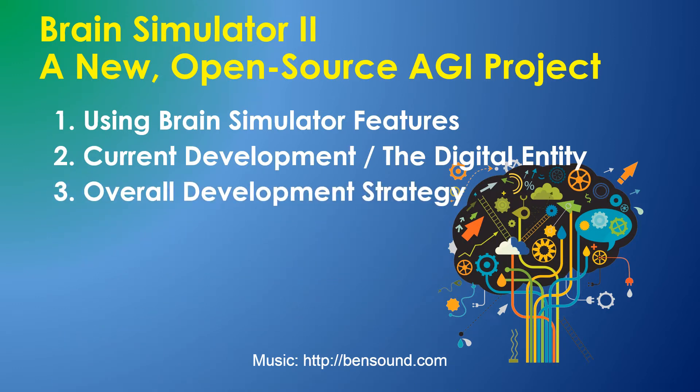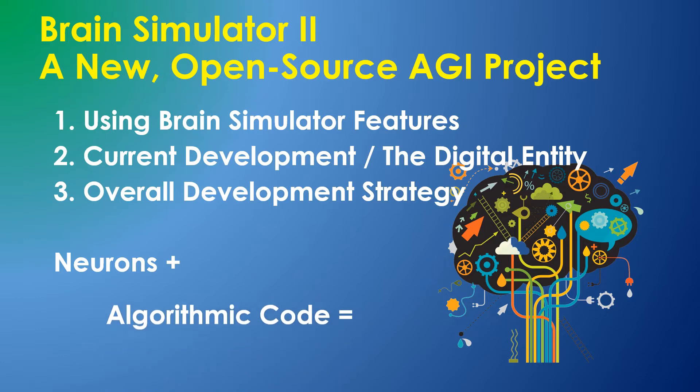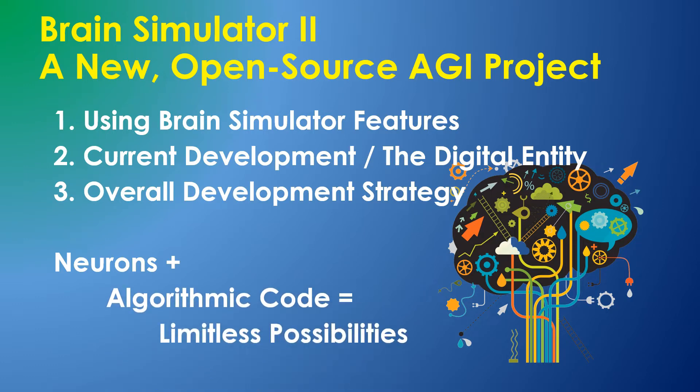The Brain Simulator simulates a large array of neurons and neurons can be collected into modules which can execute any desired algorithm. The mix of neurons and algorithmic code gives the Brain Simulator limitless possibilities.